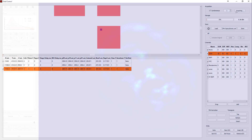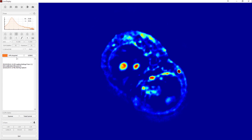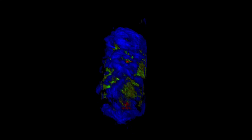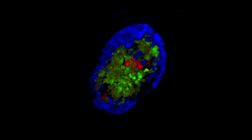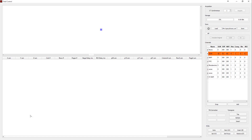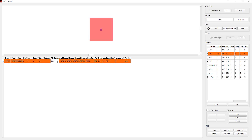Or maybe you are interested in doing a Z-stack — no problem. You set the Z-step and the scanning range, and you are done. What if you are designing a complex experiment that combines several channels of fluorescence, multiple mosaics, Z-stacks, and all Z-steps at multiple time points?